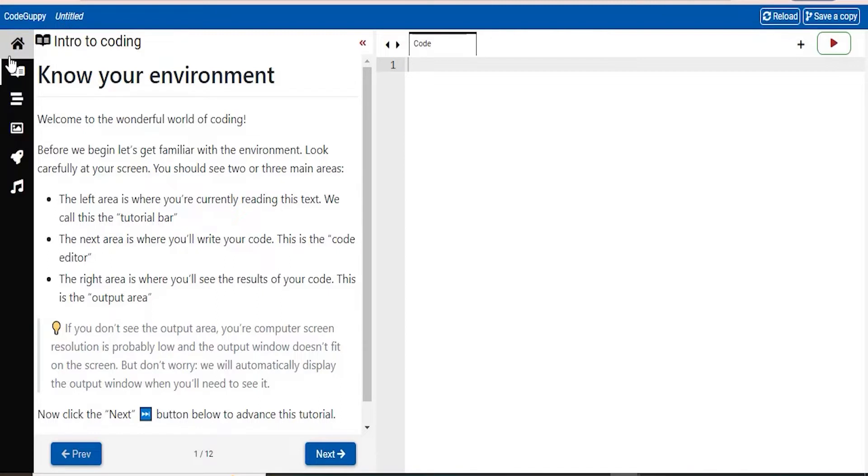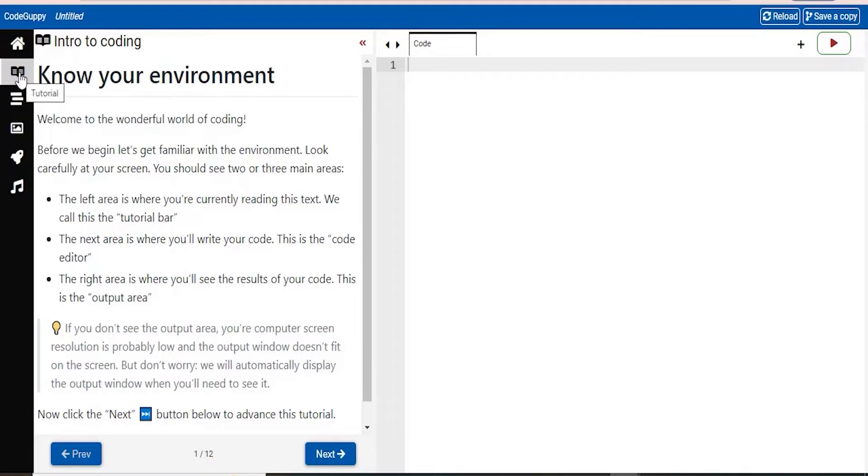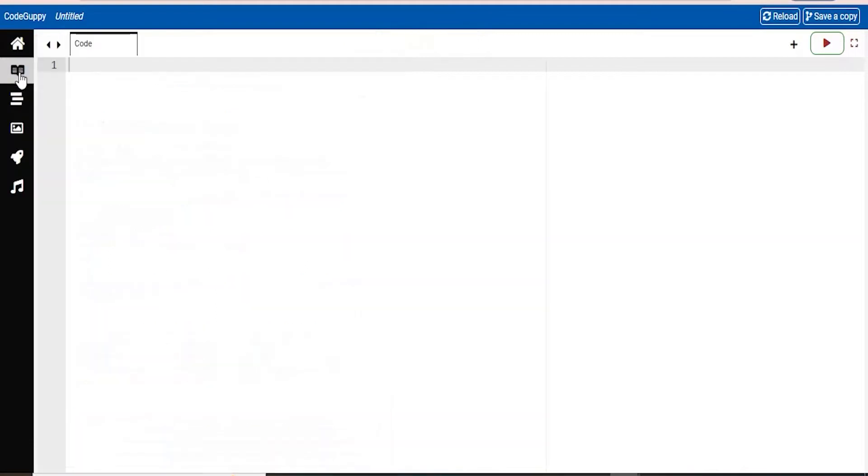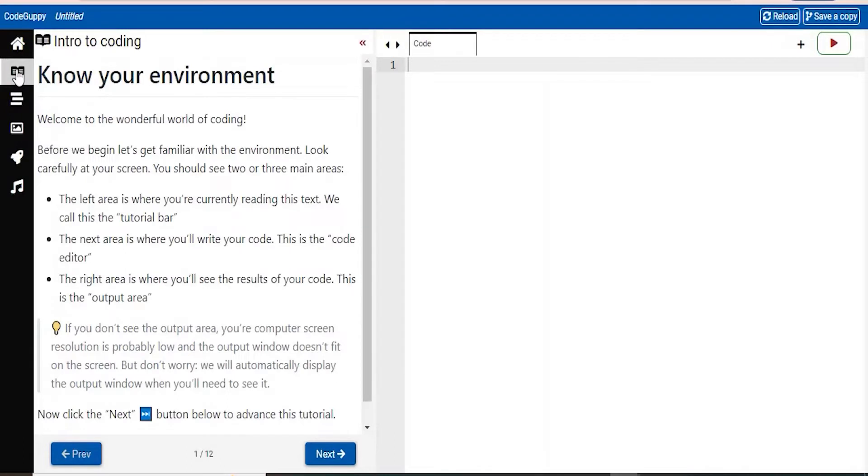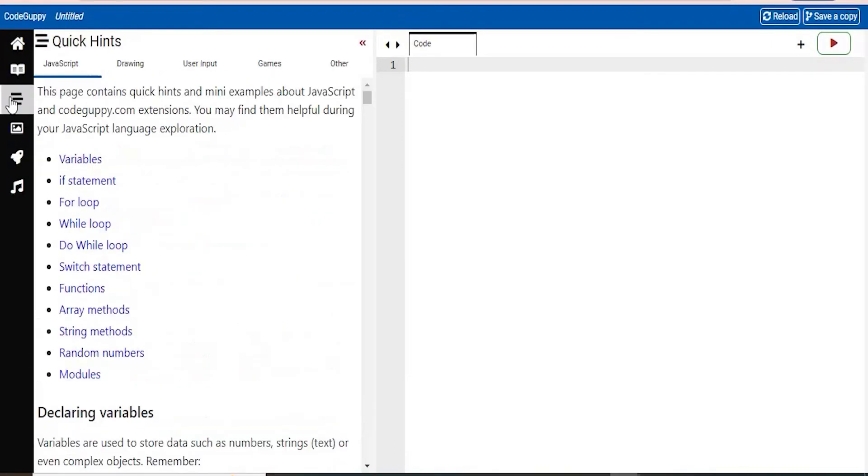This is your tutorial button. The next is quick hints. So the tutorial, all it does is if you click it, it will take the tutorial off, and then you click it again, it will reappear on your screen. Next is the quick hints.